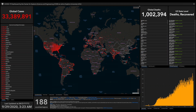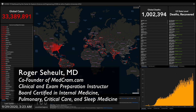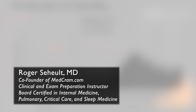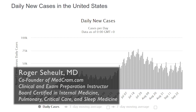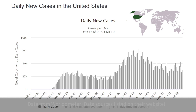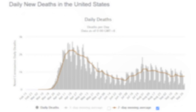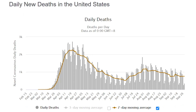Welcome to another MedCram COVID-19 update. Overall in the United States, the daily new cases have come down recently but have kind of stayed steady. If we look at the seven-day moving average, there's been a plateau. Daily new deaths in the United States are on a slight decrease trend.